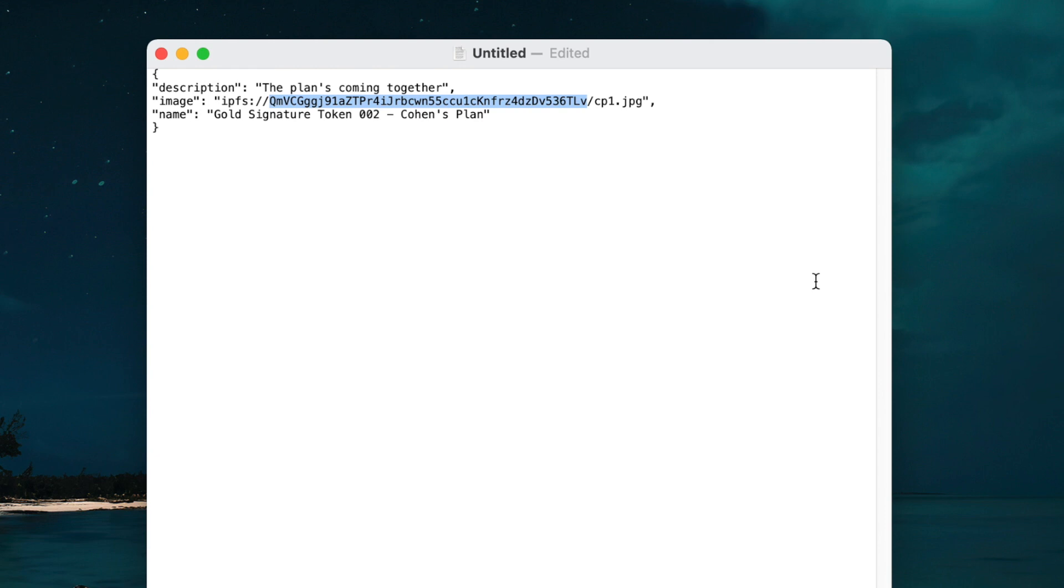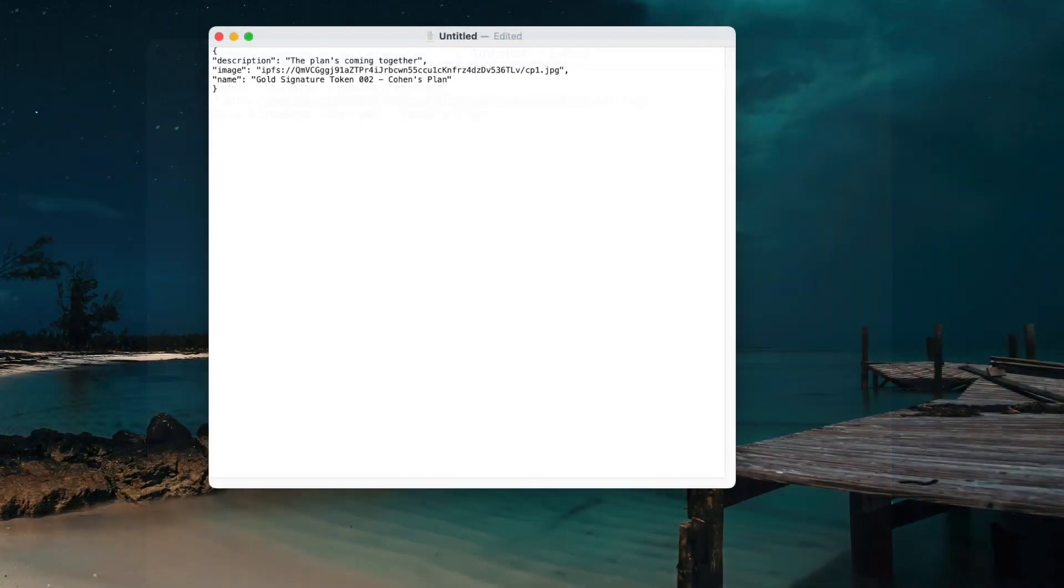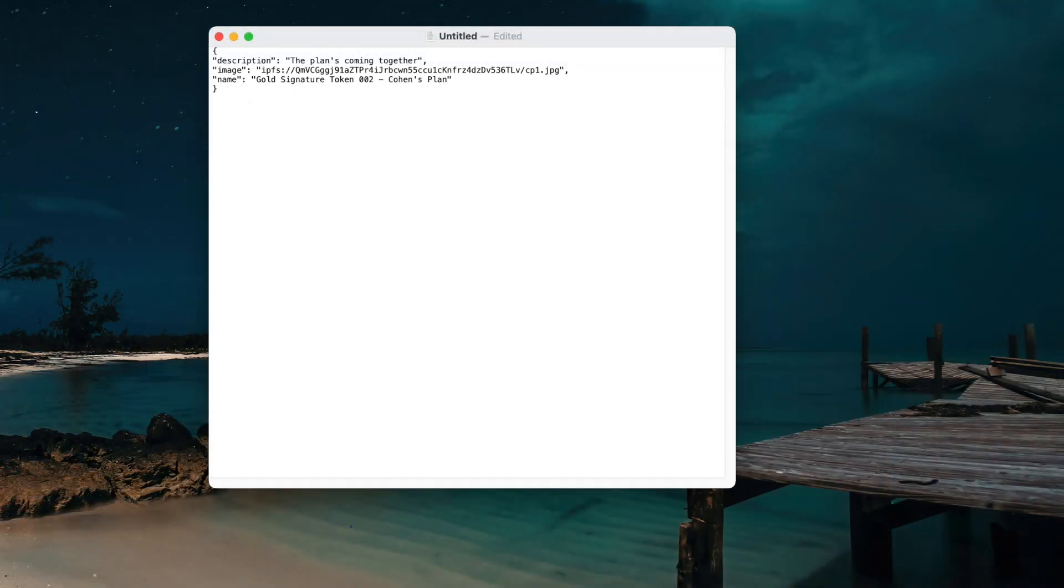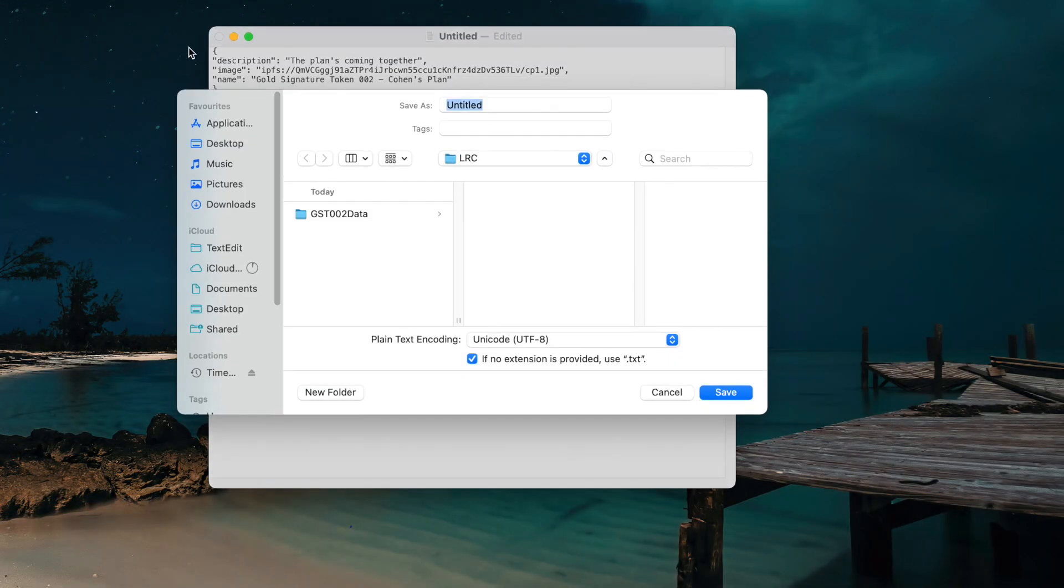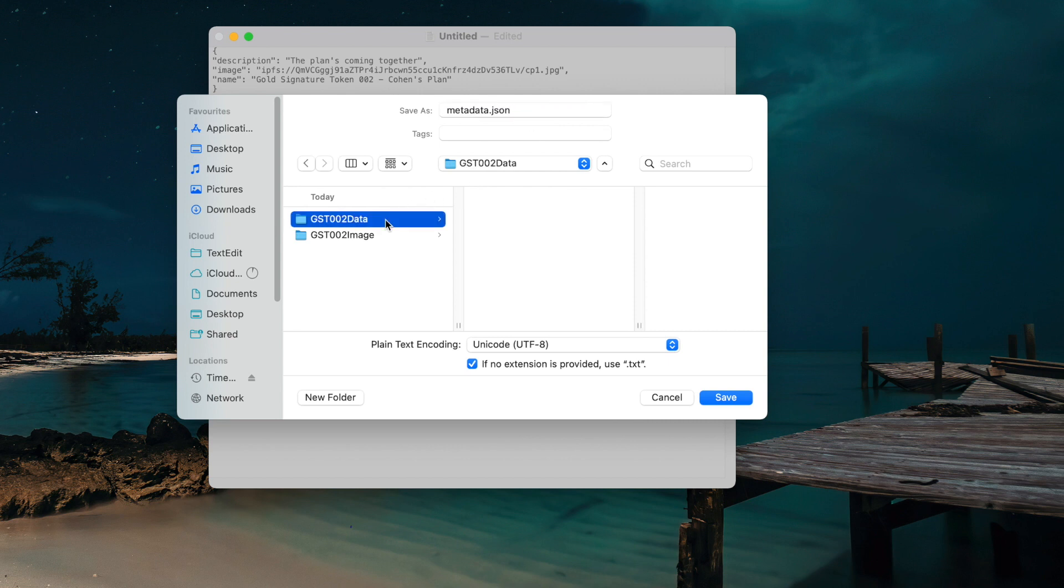After the hash, simply put forward slash and then the name of the image you uploaded. You'll then need to save this file in the folder we made earlier for the metadata. It's important to save this as metadata.json. Make sure it isn't anything else but this specifically.